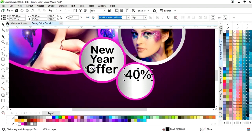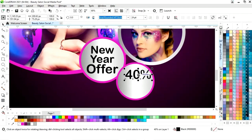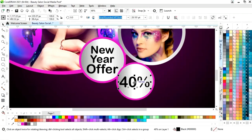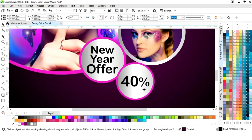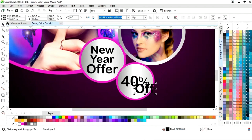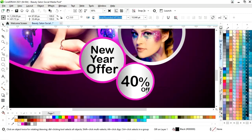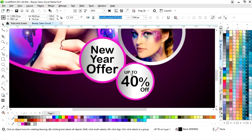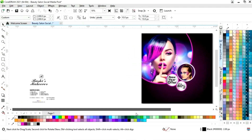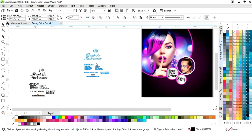Again we will select the text tool and write more text. We will activate the text tool, select the text, and adjust the text size. Now we will select both the circle and the text and press C to align center. Now we have the details and will place them one by one.